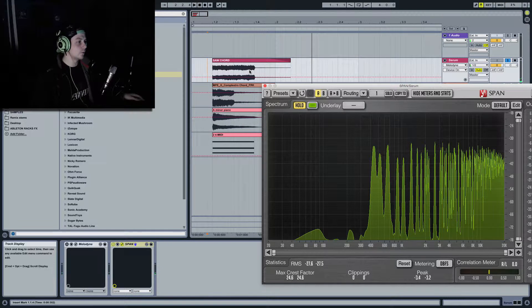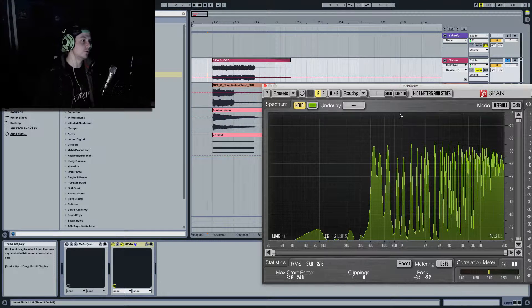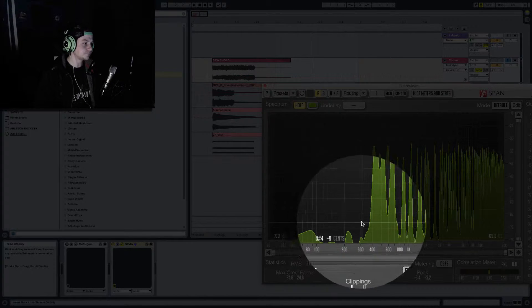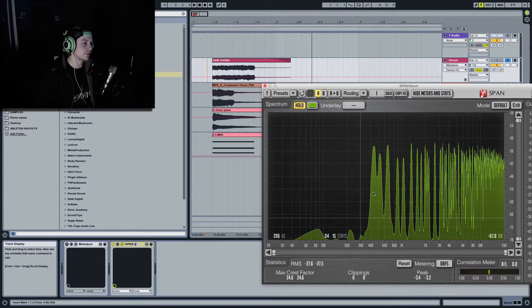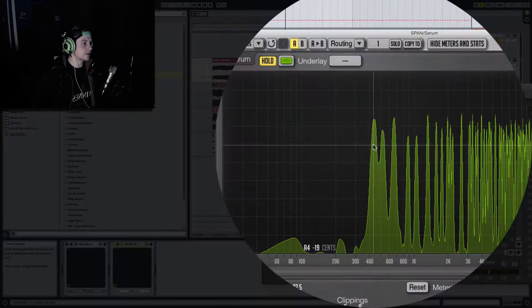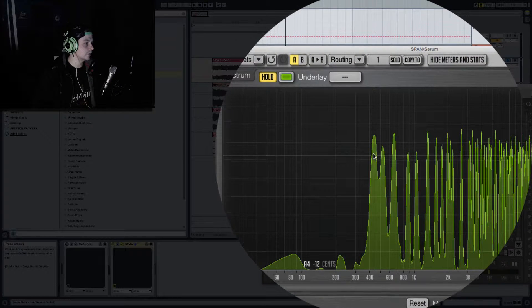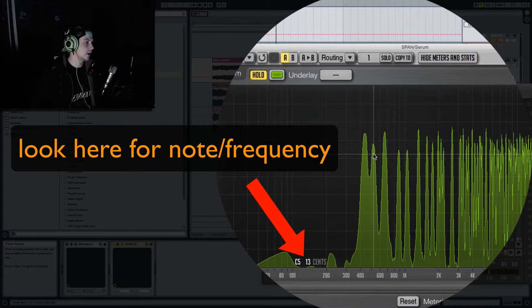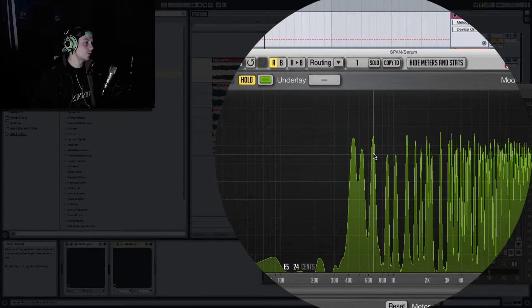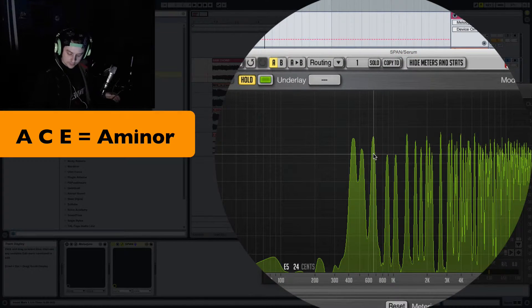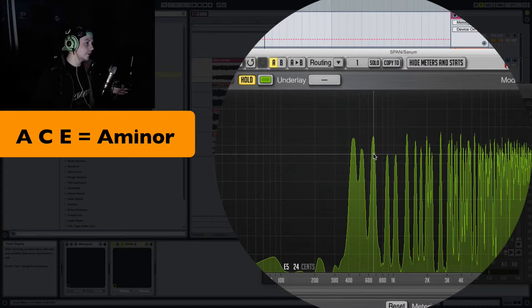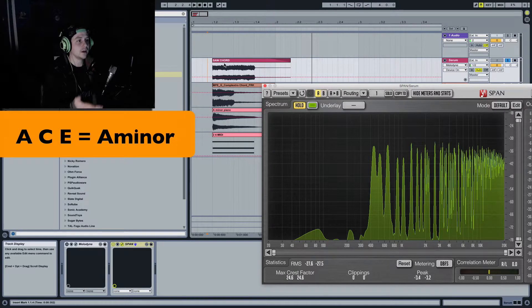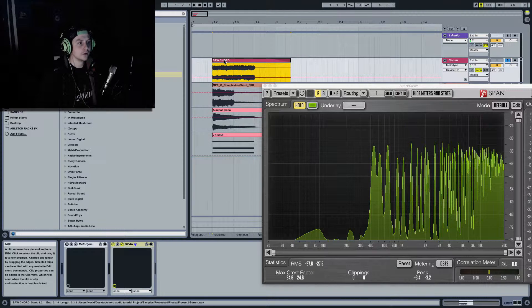Now, to figure out what the chord is, what we're looking for, we're looking at the first three fundamental tones here. You can forget about all this, this is just noise. And let's have a look. So the first spike that's showing me an A. The second spike that's showing me a C. And the third one's showing me an E. So if I look at the keyboard that is an A minor chord.